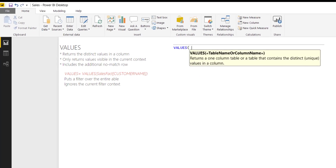Starting with the VALUES function — VALUES returns the distinct values in a column, and it only returns the values visible in the current filter context. So unlike ALL, it actually takes the filter context into account, and it includes the additional no-match row.